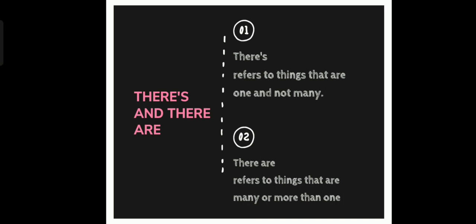If you have one thing, for example a book, you will use there's. There's a book. If you have many things, for example thousands of books, you use there are. There are thousands of books.